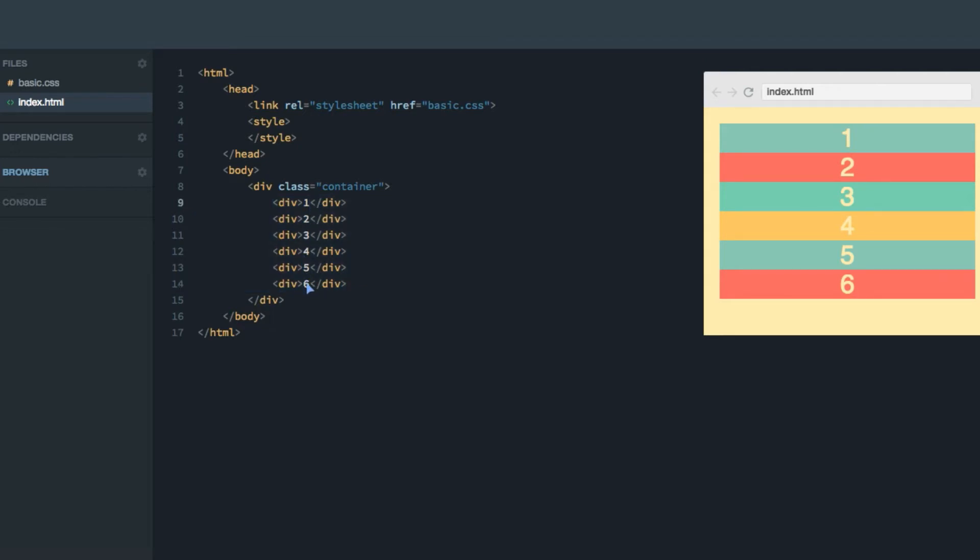Now, without any grid layout, this results in six divs stacked on top of each other. I've also given them a little bit of styling, but that has nothing to do with the grid layout itself.